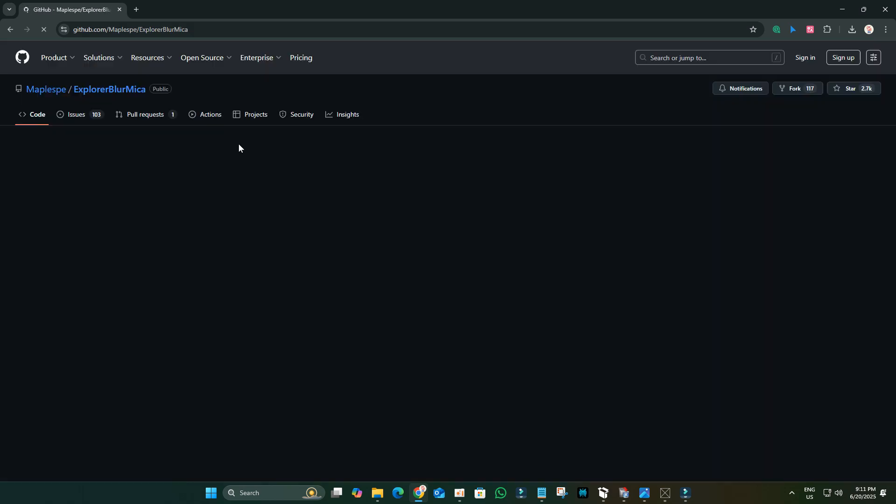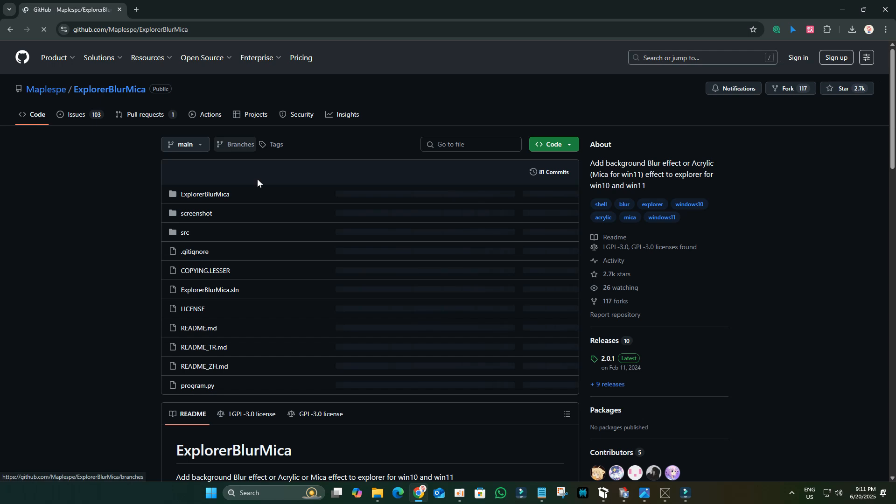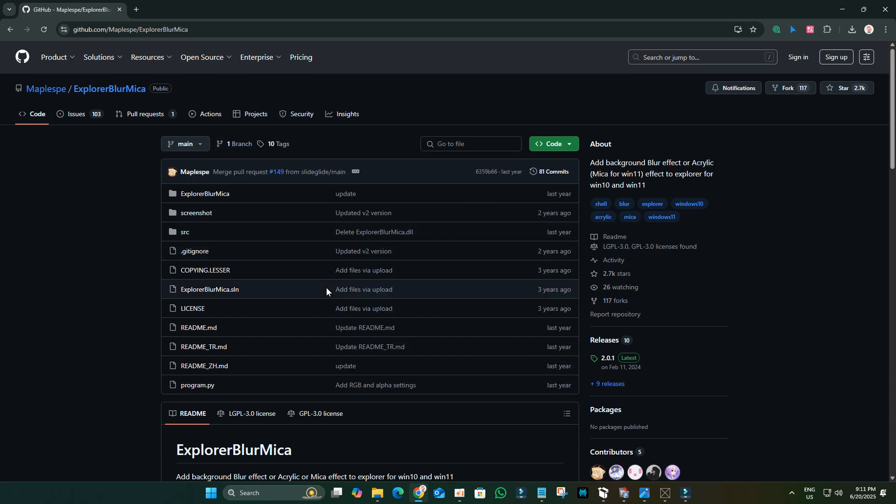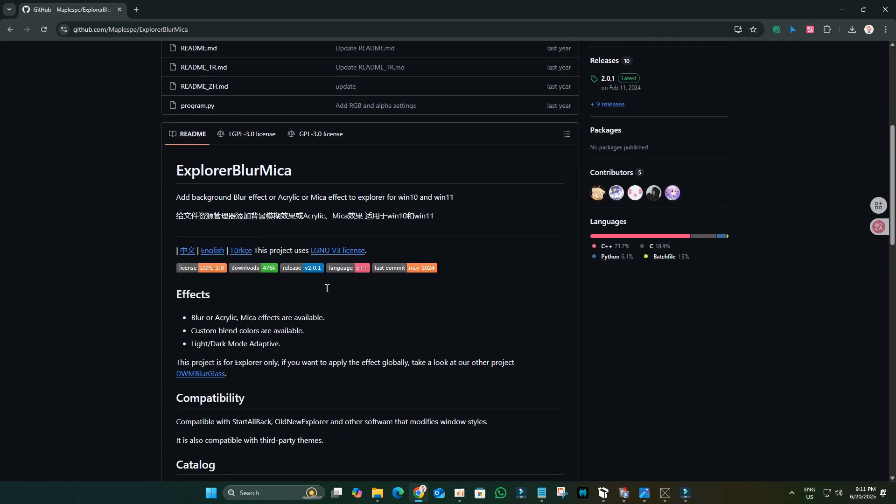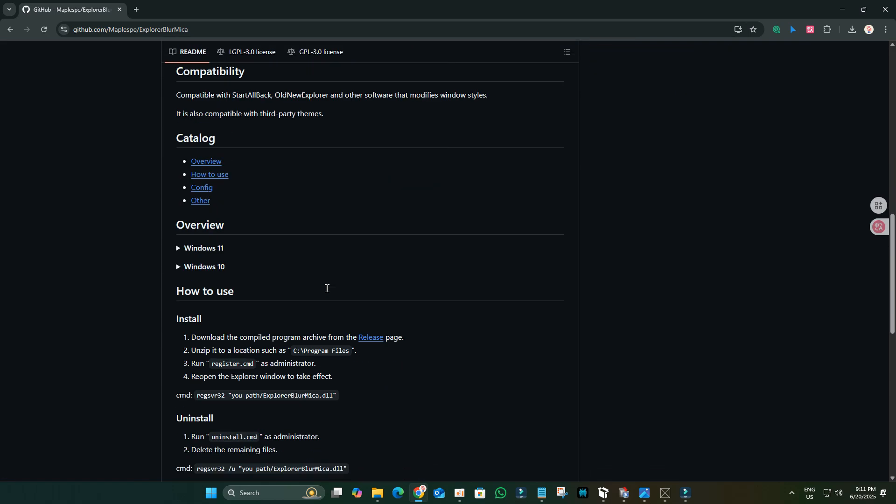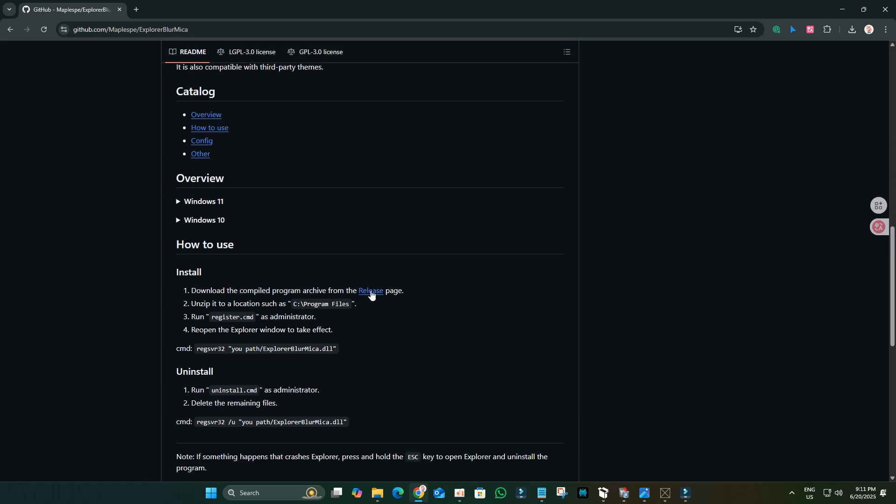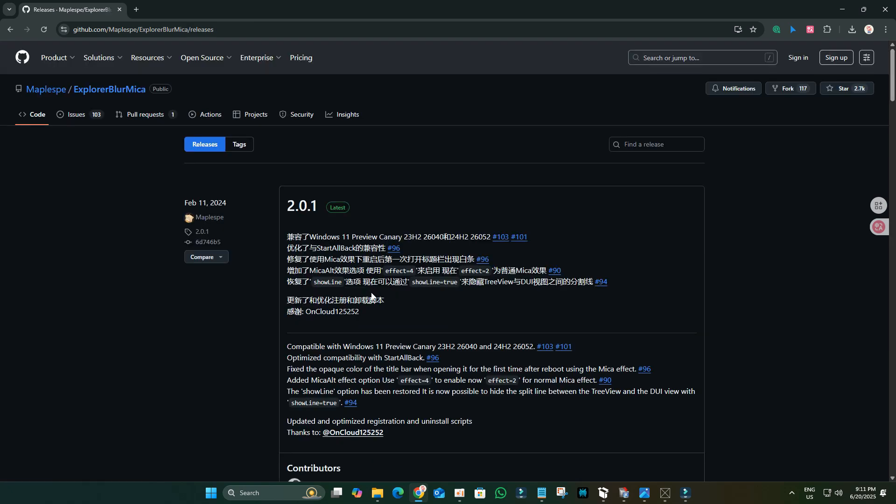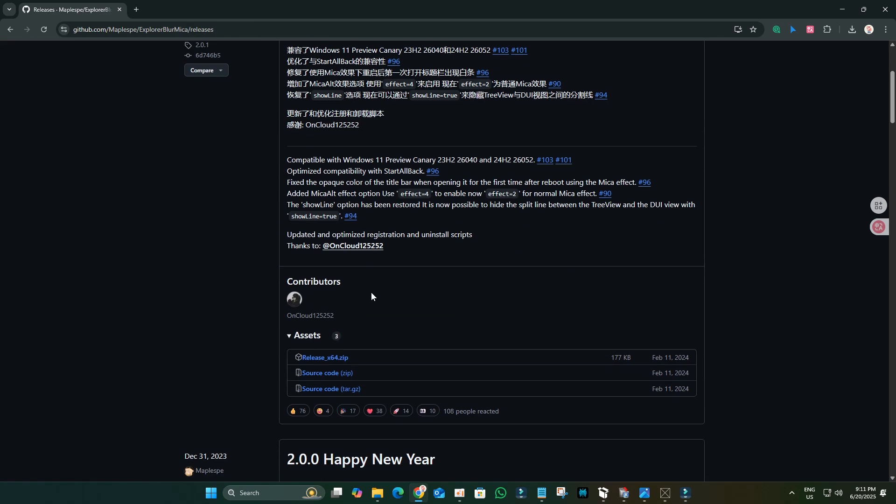Scroll down, click on Releases or Latest, then find and download the ReleaseX64.zip file.